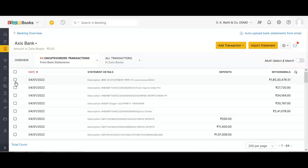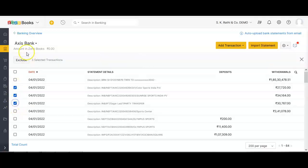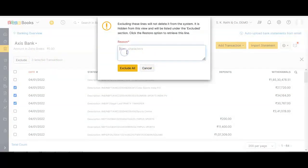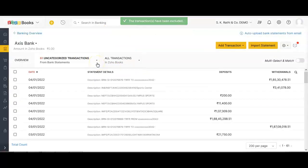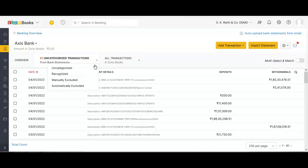It is also possible that there is overlapping between imports. For example, if the first PDF import was from the 1st to the 15th of the month, and the second PDF import started again from the 15th instead of the 16th, the transactions on the 15th appear twice. In such cases, you can select those duplicate transactions, click Exclude, and mention the reason why you are excluding them.